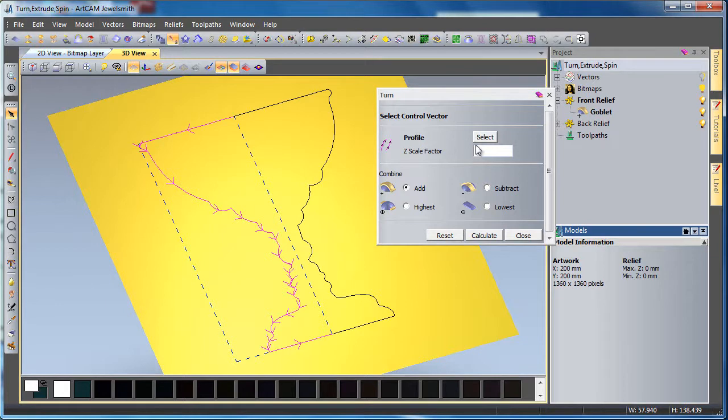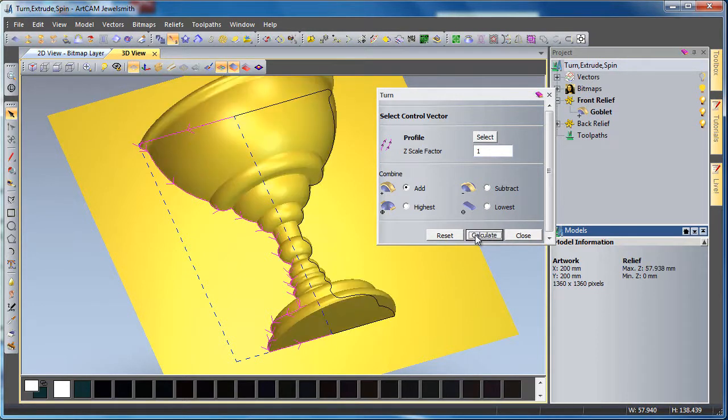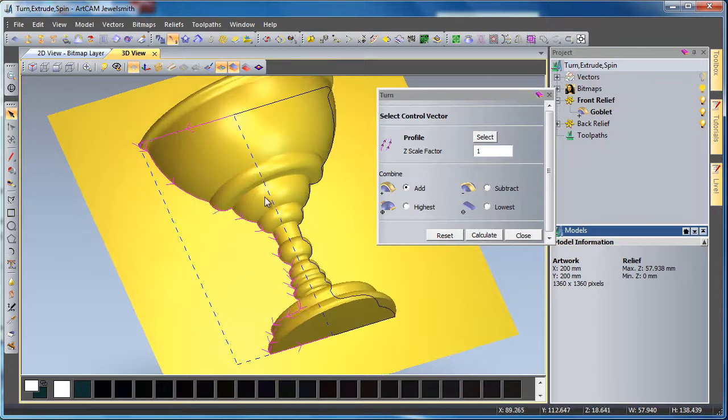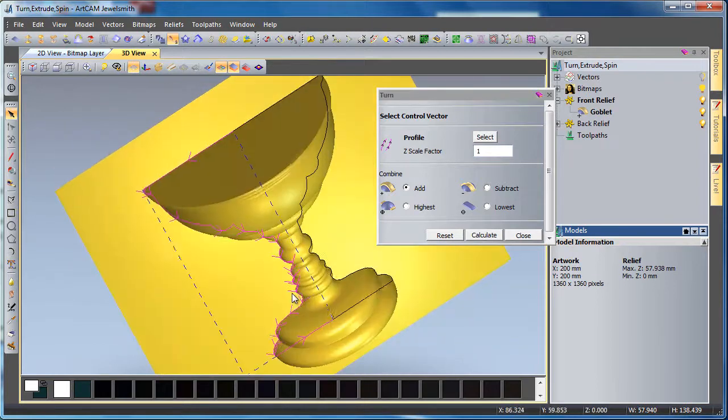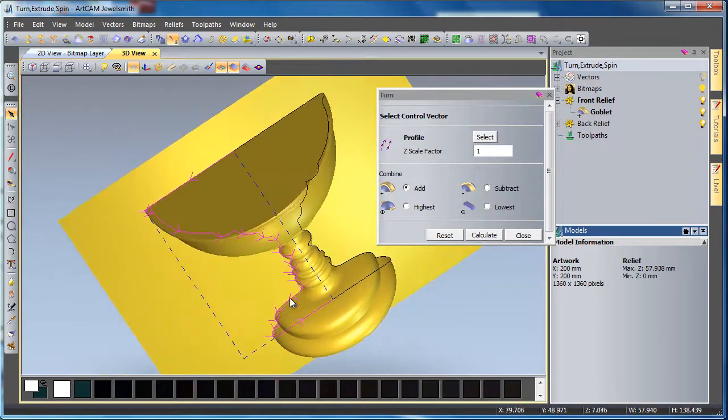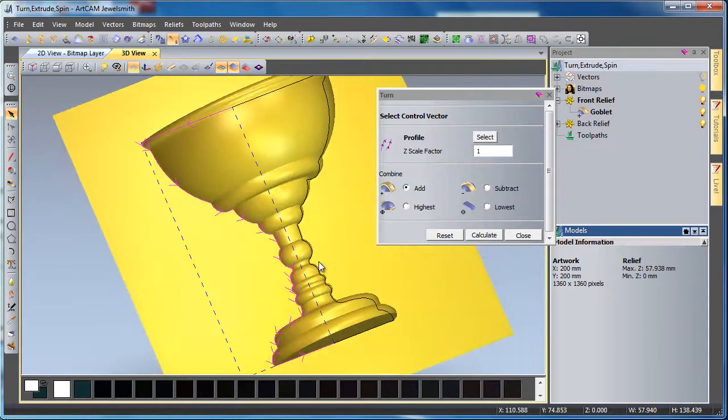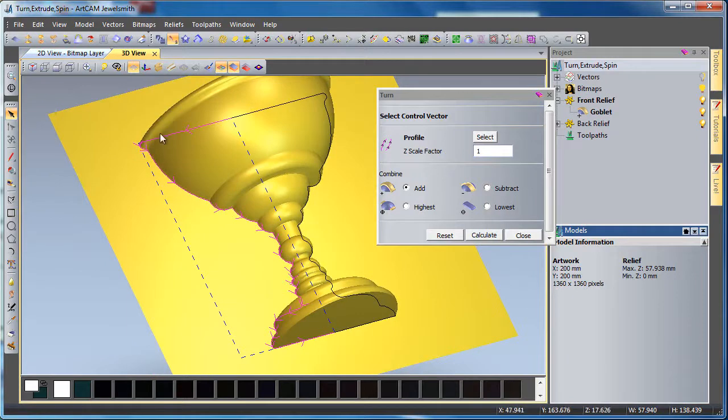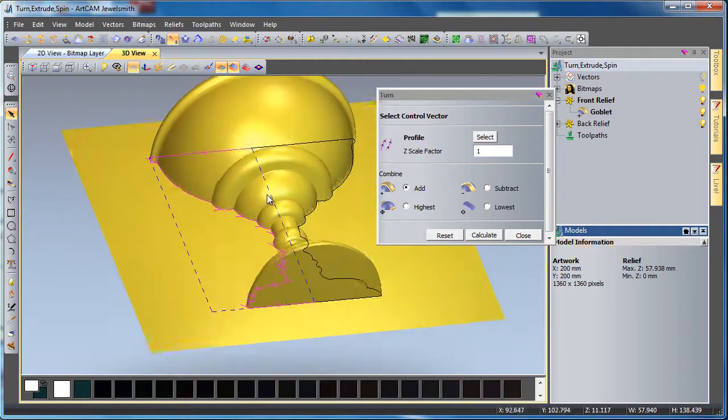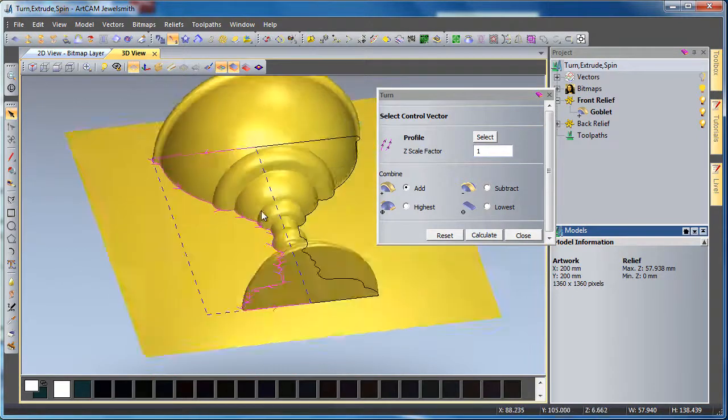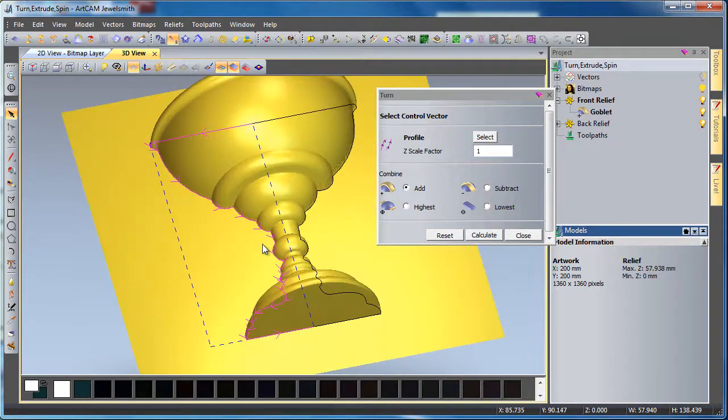Press select and type in your scale factor. If I have a scale factor of 1 and press calculate, we can see we have a full represented rotation of my vector to the full scale factor.